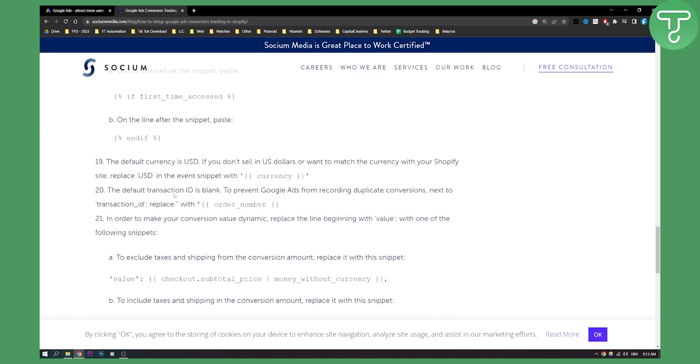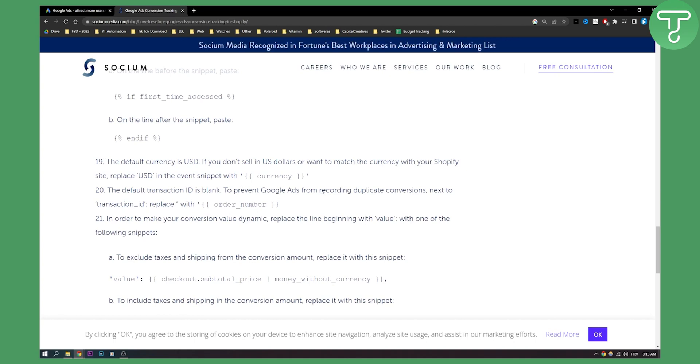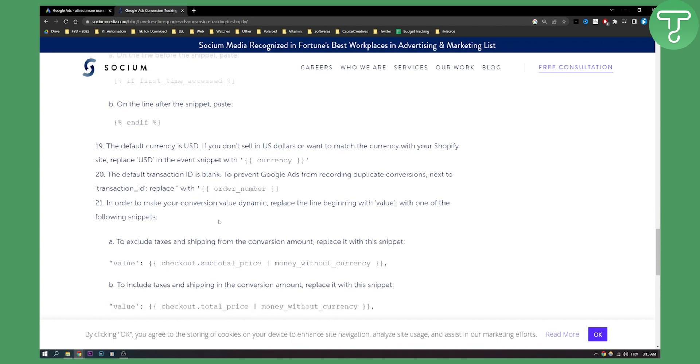Now the default currency is USD. If you don't sell in US dollars or want to match the currency with your Shopify site, replace USD in the event snippet with your currency. And then the default transaction ID is blank to prevent Google Ads from recording duplicate conversions. Next to transaction ID, replace with order number right here.